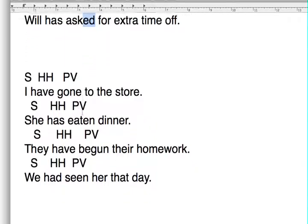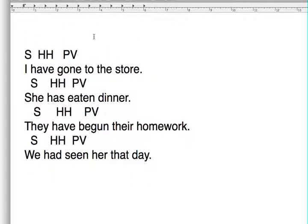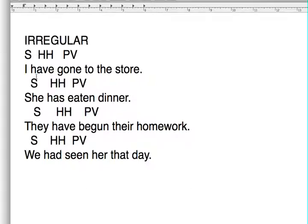These other ones are irregular verbs. Today I go, yesterday I went, or I already have gone. That's the pre-started form — 'gone' is different from 'went,' which is our past tense.